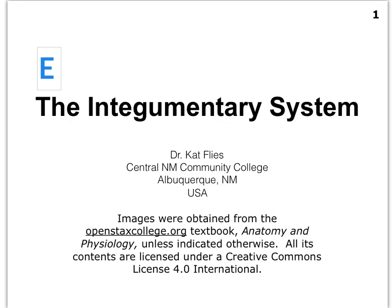Hi everybody, this is Dr. Kat Vlies from Central New Mexico Community College. In video E of the integumentary system, we finally get started on the accessory organs of the integumentary system.